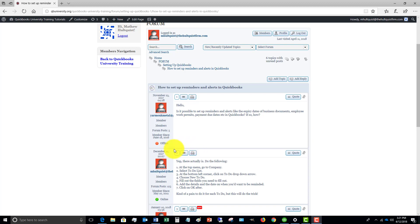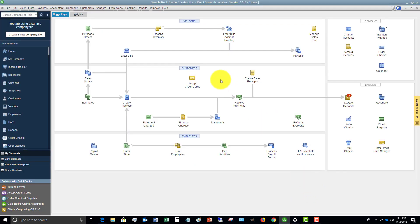I'm going to hop over to QuickBooks and show you. To set up alerts in QuickBooks, you'll see I'm in a sample company file at the home screen, and we want to set up something that's going to remind us to do something on a certain date. QuickBooks can do that. Some people use other programs, some people like to put it all in one place — and in QuickBooks you can do it all in one place. Just like anything in QuickBooks, there are multiple places you can do this. I'm going to show you a quick and easy way.